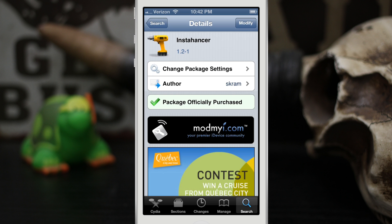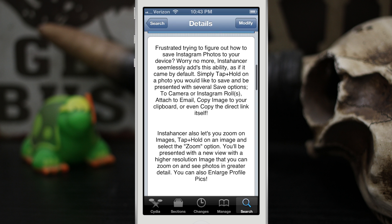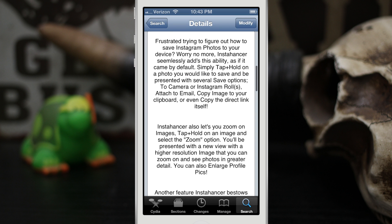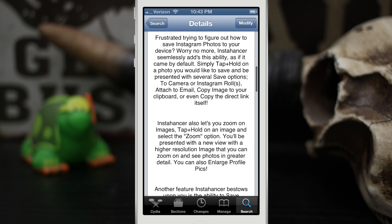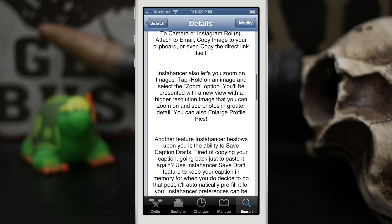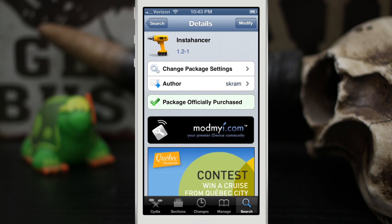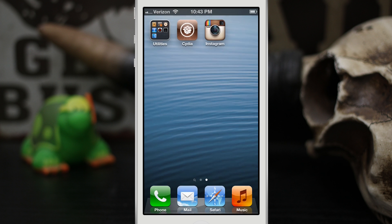Hey, what's up everybody, this is Dom and today we're checking out a Cydia tweak called InstaHancer. This will add a huge feature set to Instagram with features such as saving photos, copying the image, copying the direct link to the image. It will also let you zoom in on images and save caption drafts. InstaHancer is available in the Mod My i Repo for 99 cents, so let's go ahead and check out how it works here.